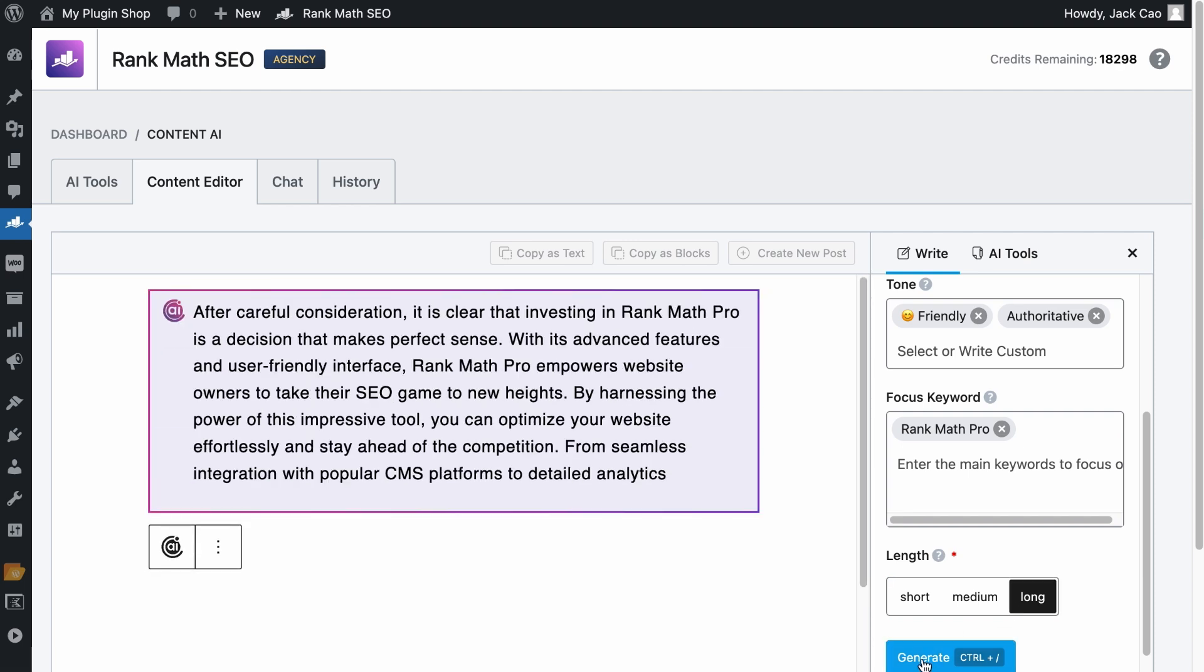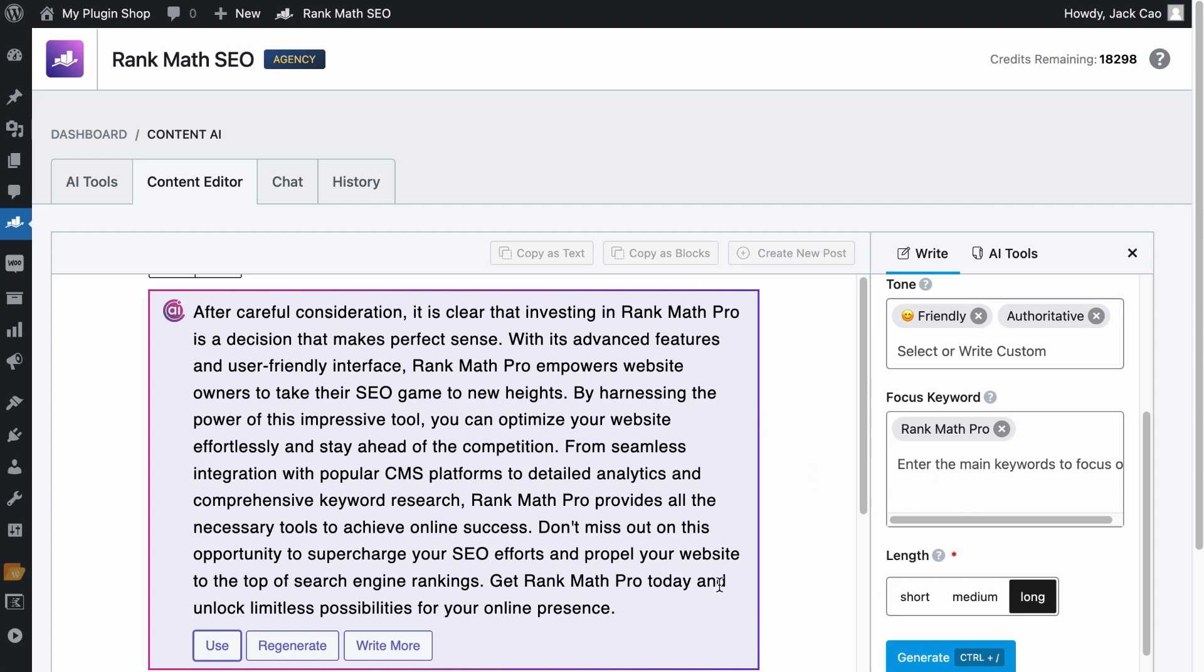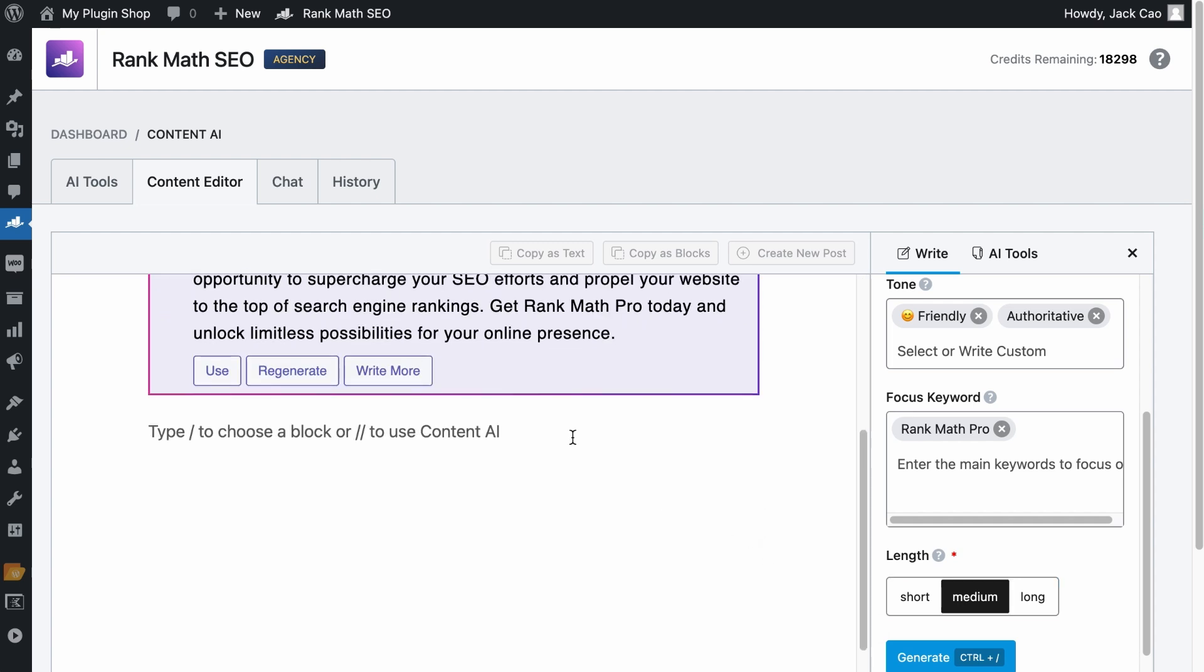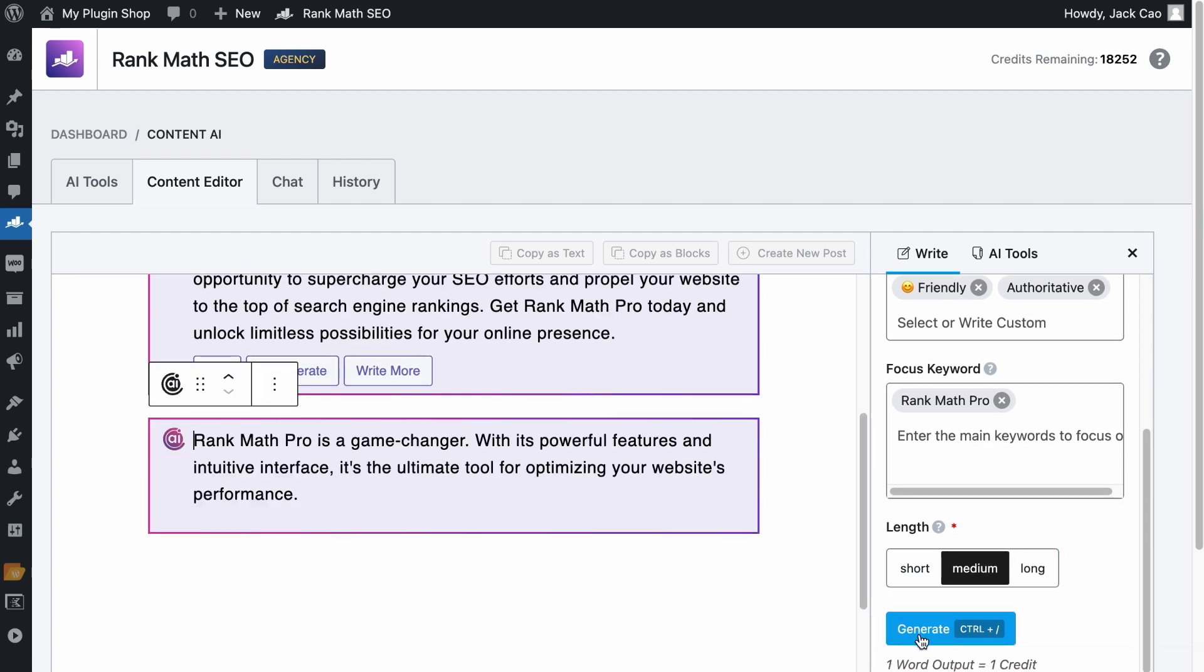Give it a while. And here we go. I think this is too long. Maybe I want to change it to the medium option. Select where you want to generate the output to be. And let's generate it again.